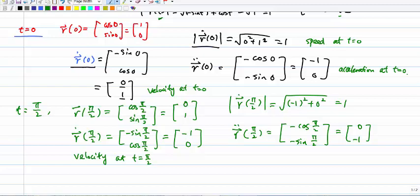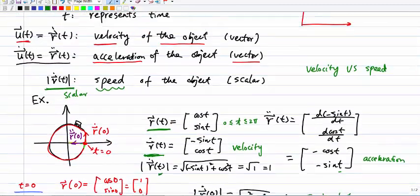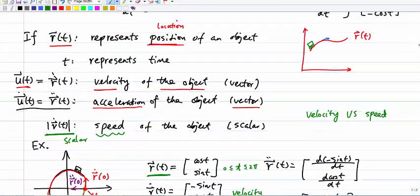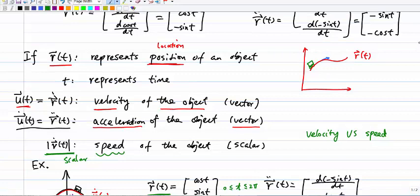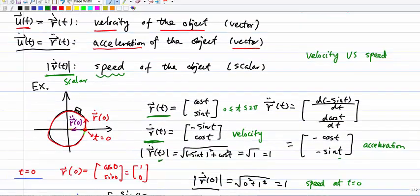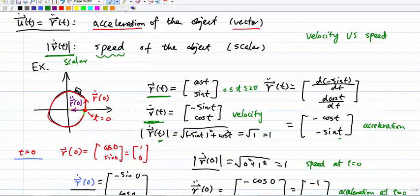So that's the physical meaning. I want to emphasize: this physical meaning makes sense only if r(t) represents the position or location of the object, and t represents the time. Then when we take the derivative, the double derivative, and compute the norm of the derivative, they represent the velocity, acceleration, and speed respectively.